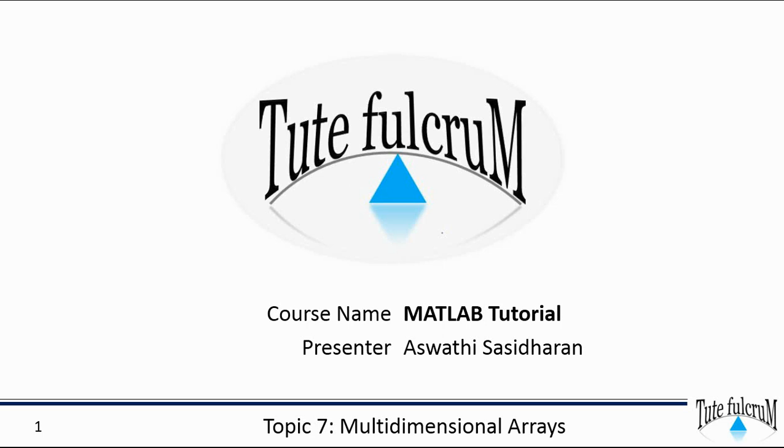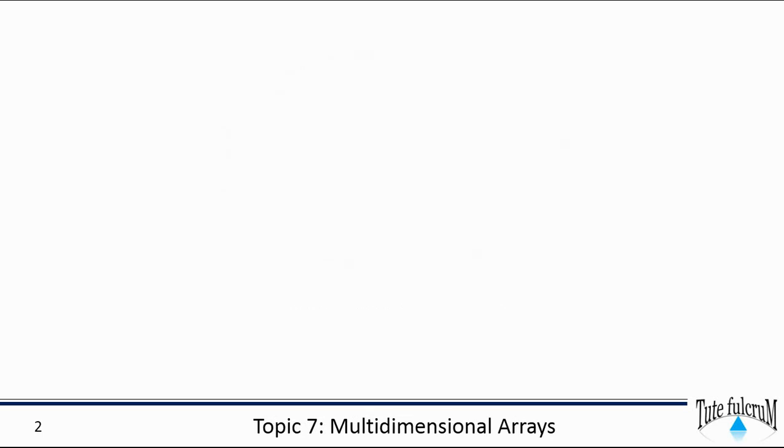Multidimensional array in MATLAB is an array with more than two dimensions. We have discussed in the previous sessions that in a matrix the two dimensions are represented by rows and columns. For example, if we consider a two by two matrix.